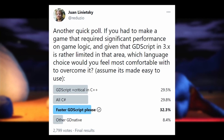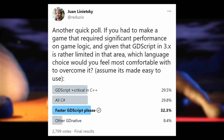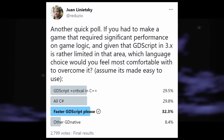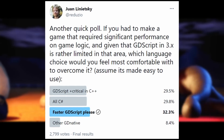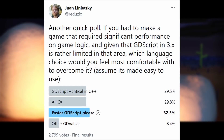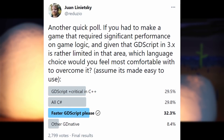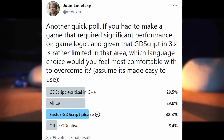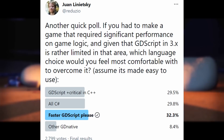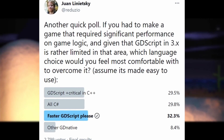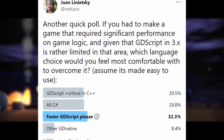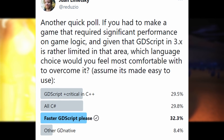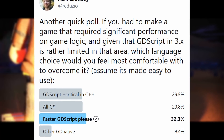With GDScript being feature complete for the 4.0 update, the lead developer of Godot polled the community on what language they would use for a game that required significant performance on game logic. As you can see, it's pretty close. Some people would use GDScript for most things and then use C++ for performance-critical parts. Others would just use C# for everything, and others just want to use GDScript and want the developers to make it faster. What do you think — which language would you prefer to use in a performance-critical script?